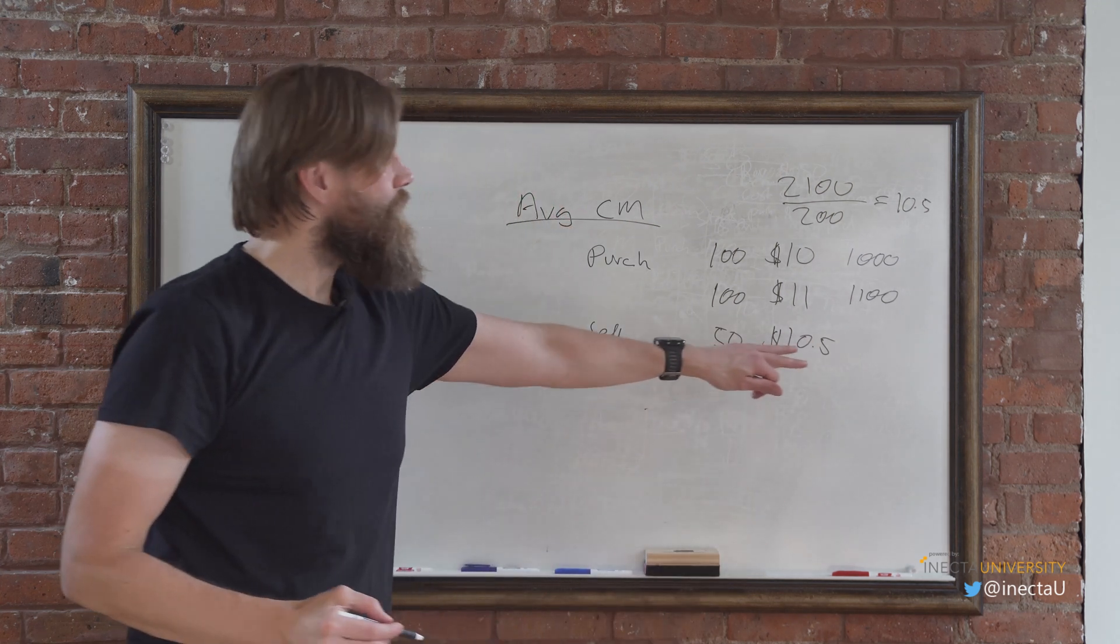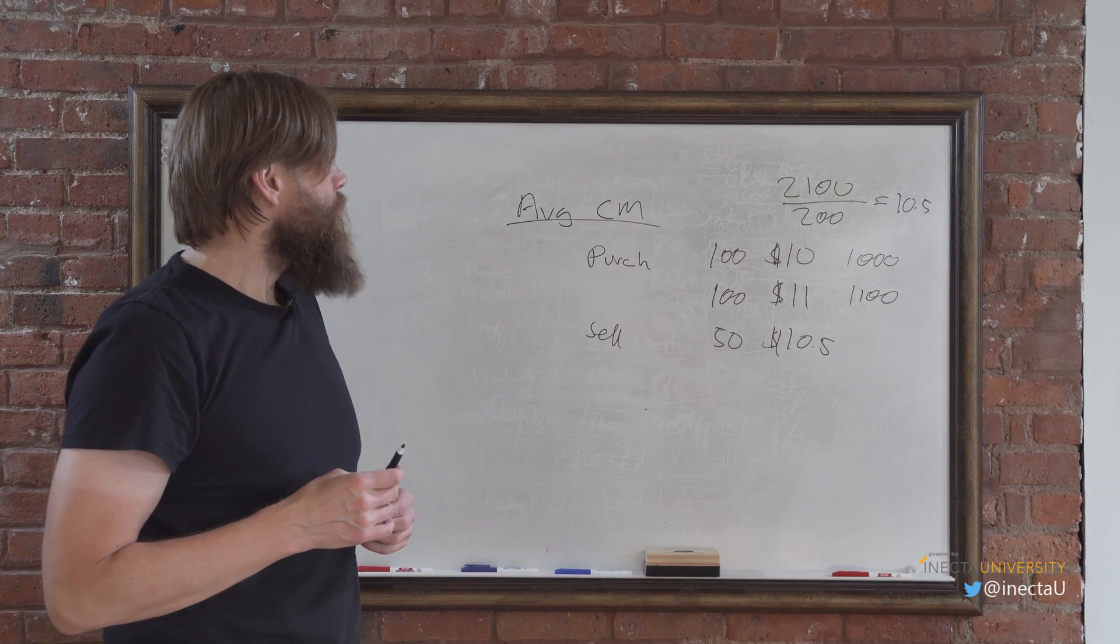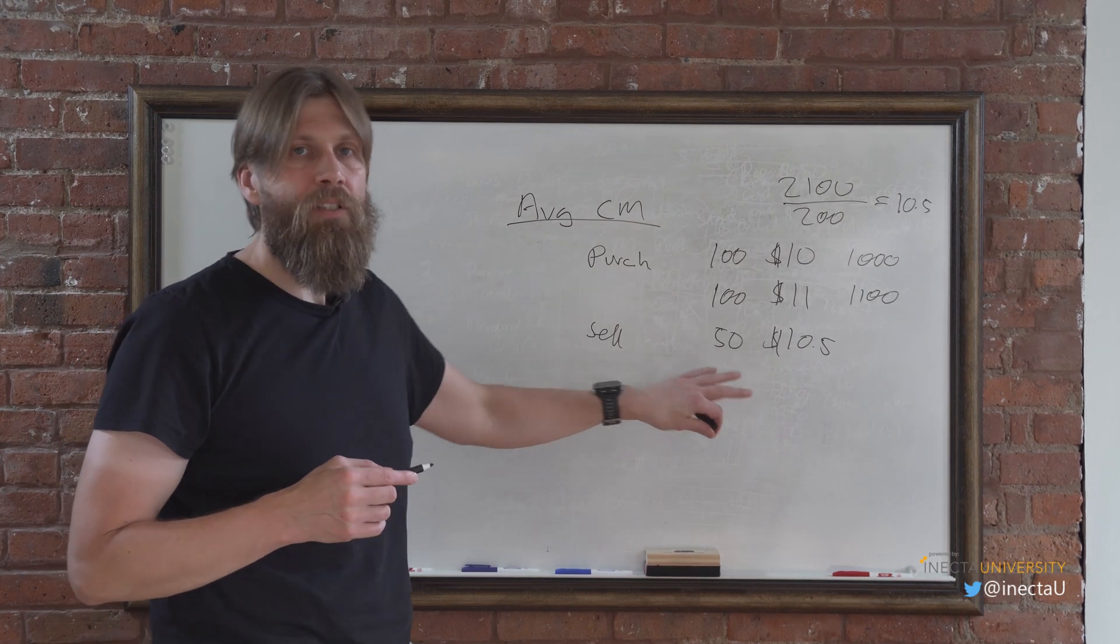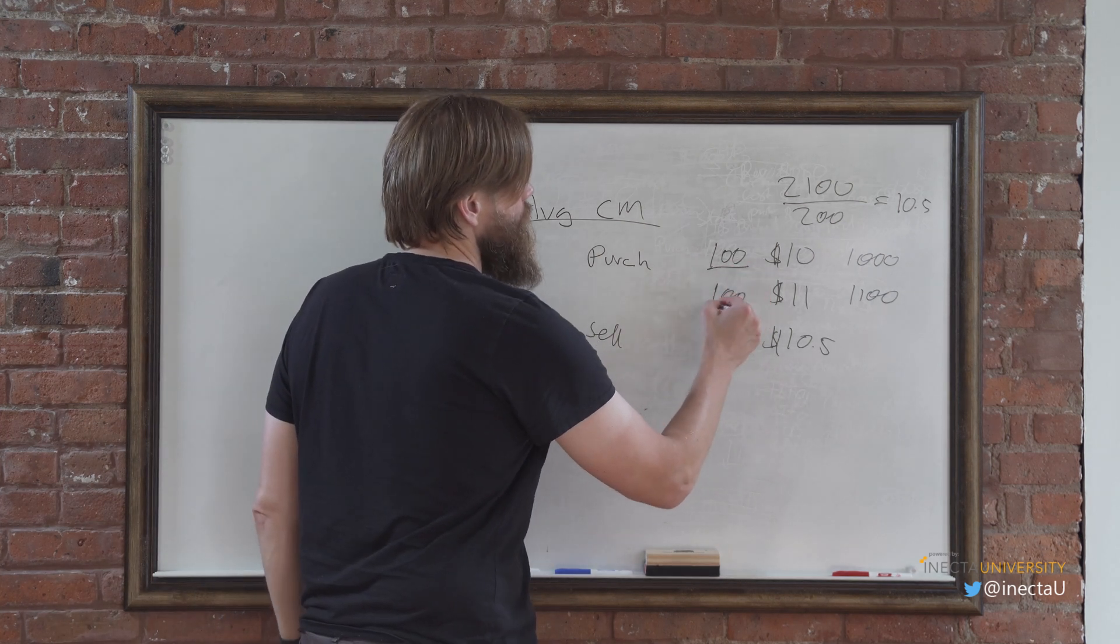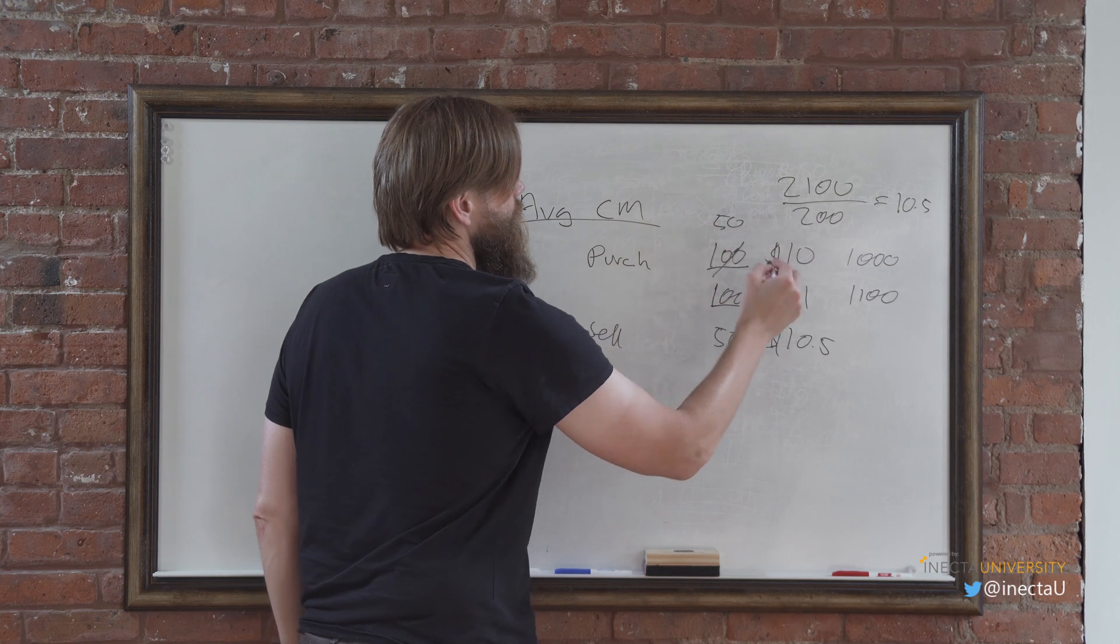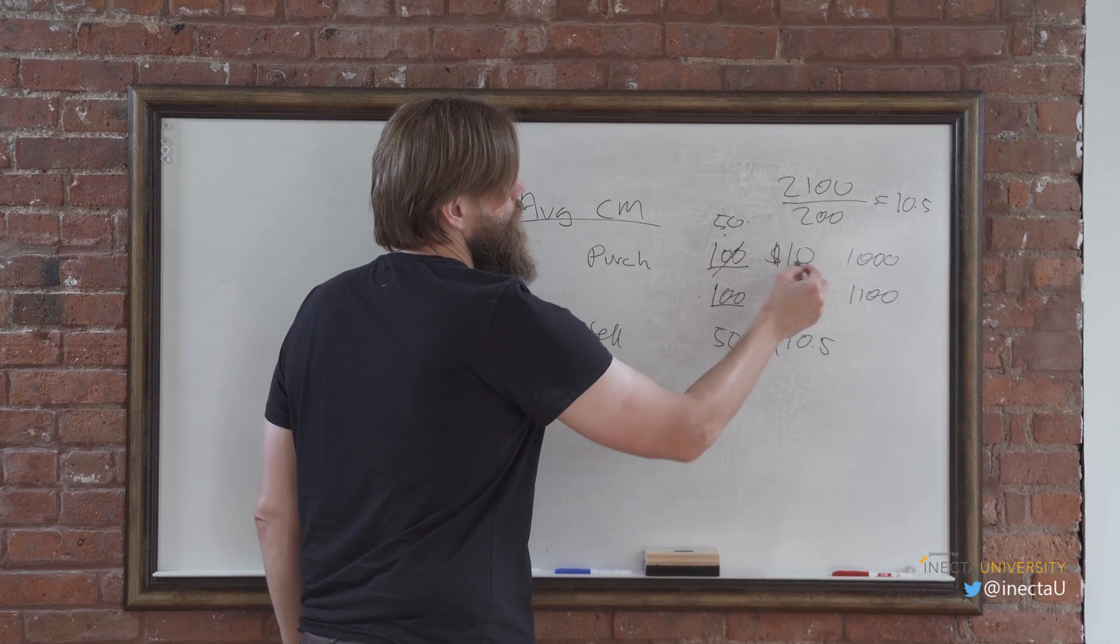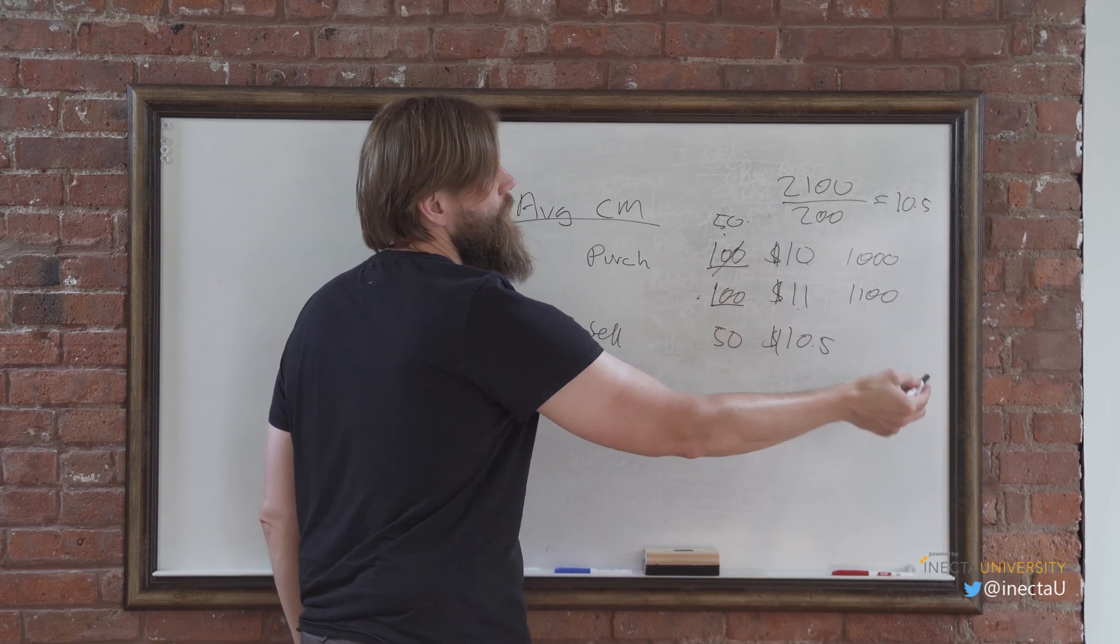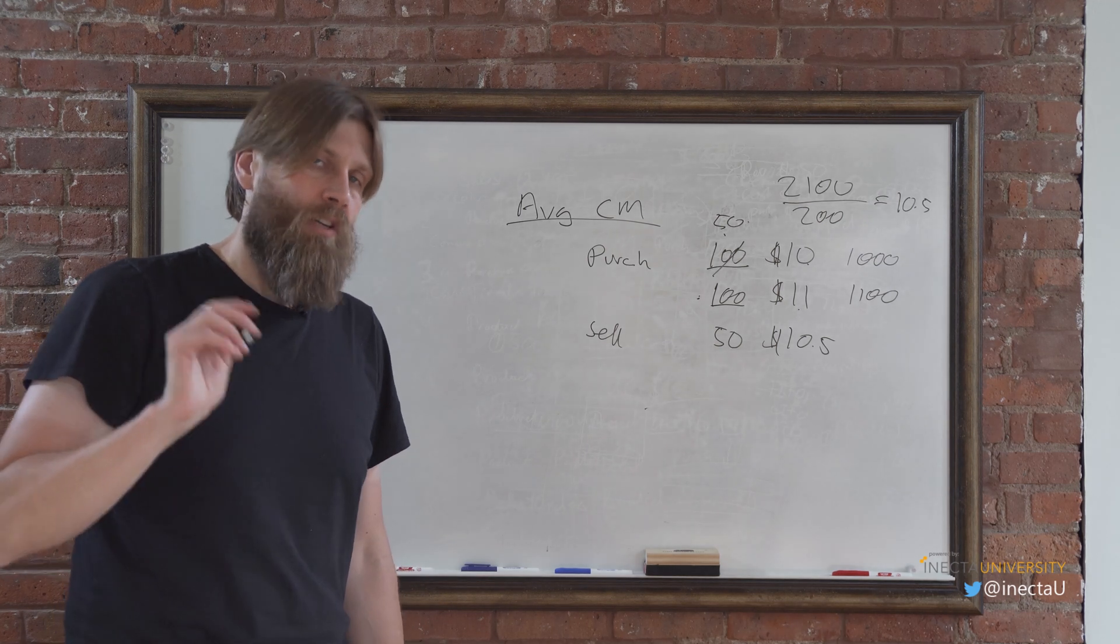Basically, the question is does it average what's remaining? So let's say, for example, this is 100, 100. Now I sell 50, now this is no longer 100, it's 50. So we have 50 plus 100. 50 times $10 is $500, plus 100 times $11 is $1,100, so that would be $1,600 divided by 150. It could be a different number.